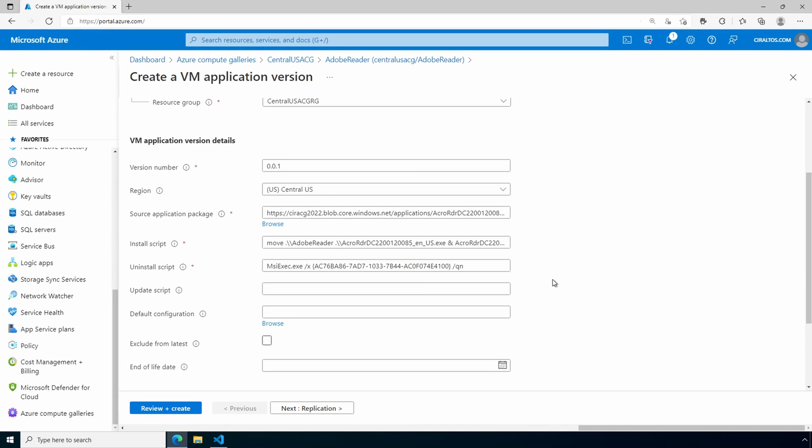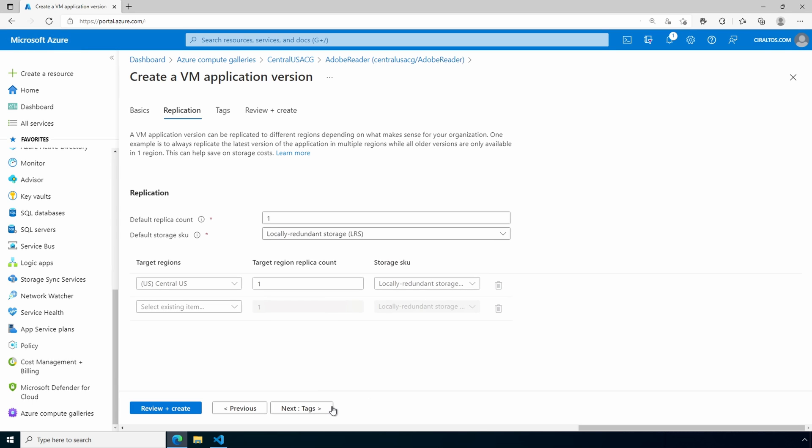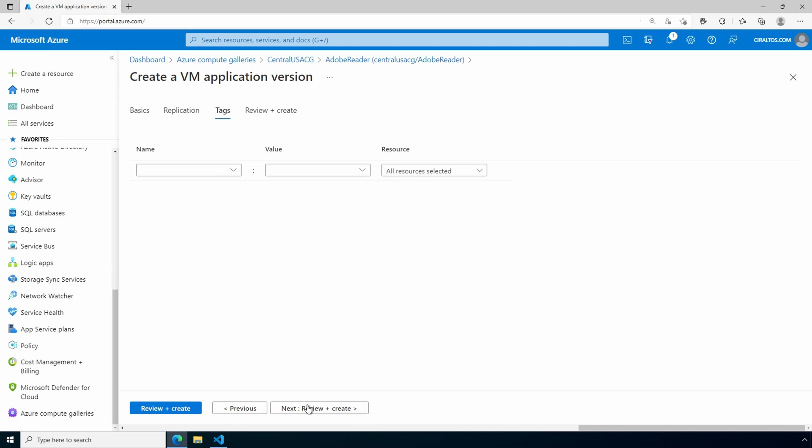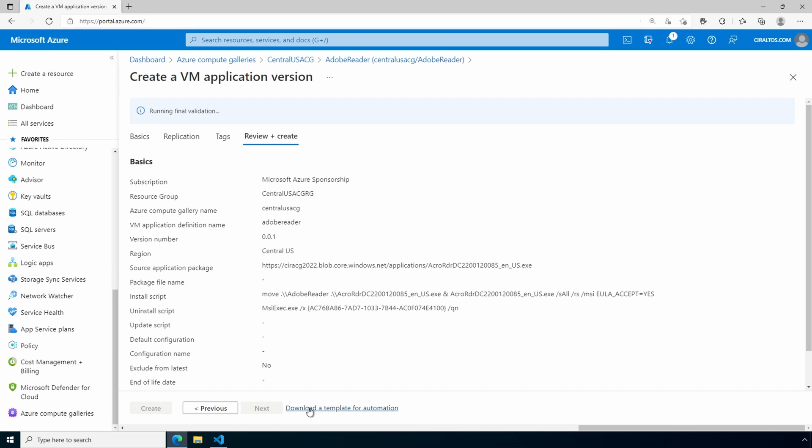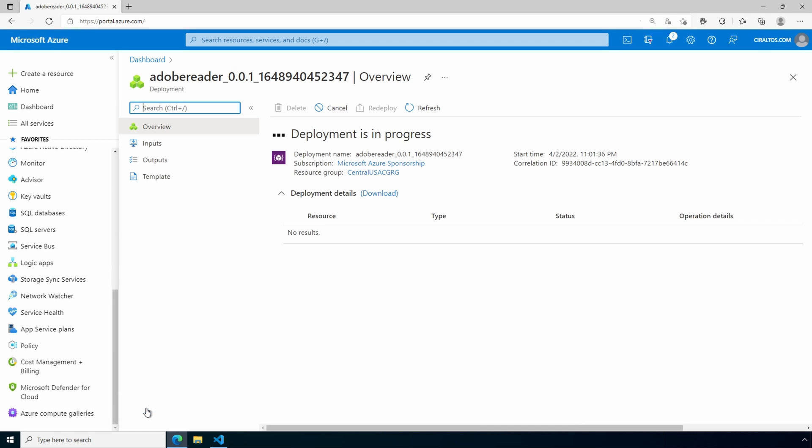In order to find the uninstall script, the application has to be installed. That's why I'm waiting till later to show you. That's the minimum required. Let's go to replication. And again, we'll just leave it in central US. Go to tags, add tags as needed. Review and create and create. And again, this is going to take a little bit. So I'll pause here and come back once the deployment is finished.